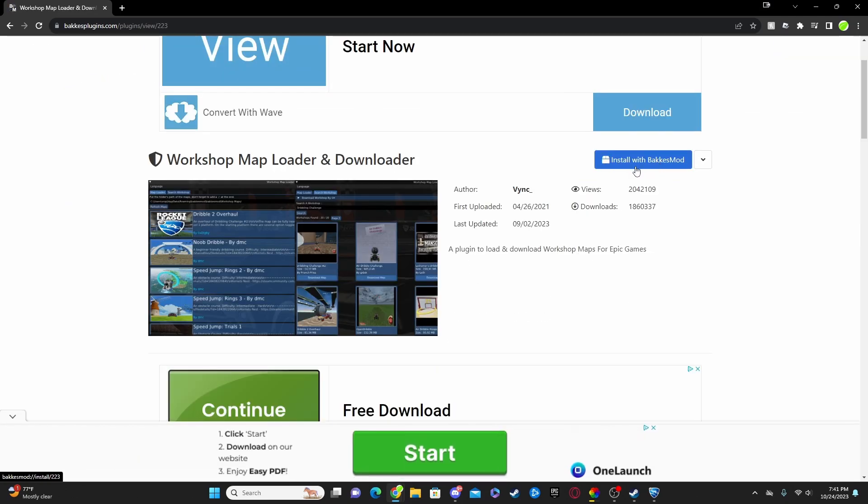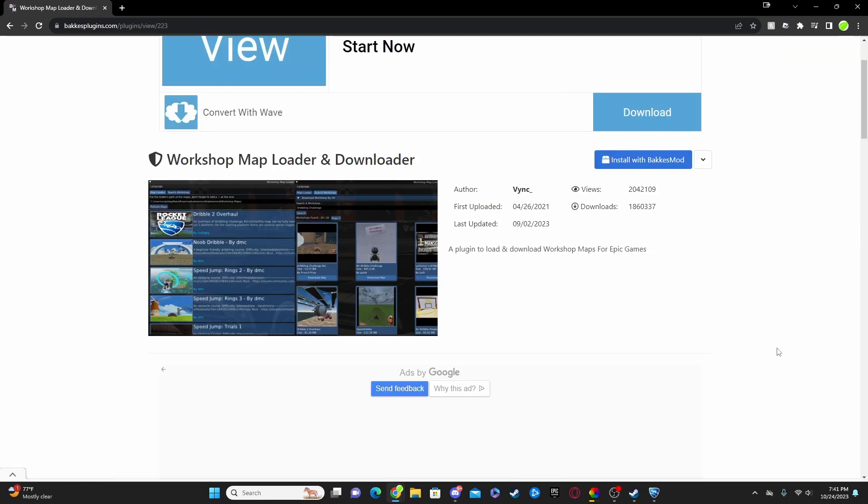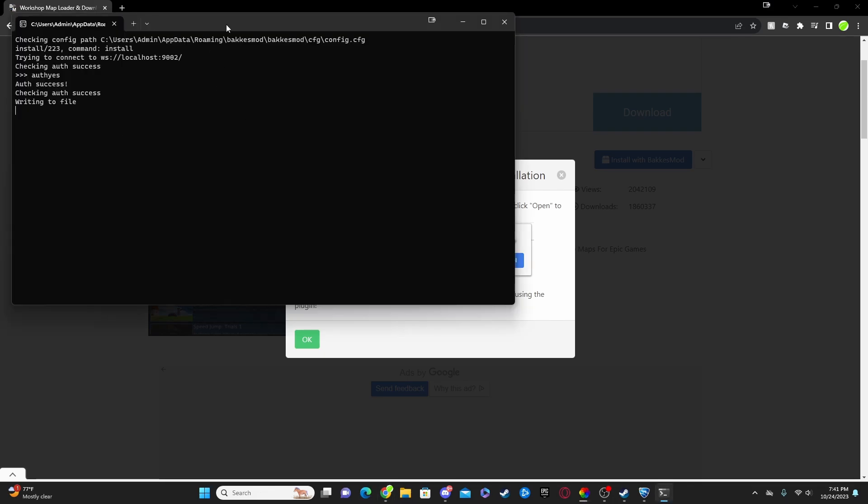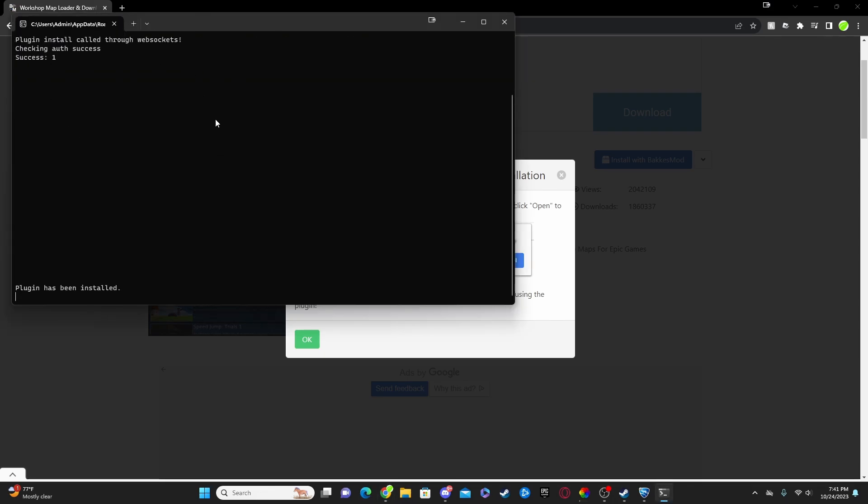As soon as you see this, go ahead and click on it, go ahead and click install with BakkesMod, and make sure that you have BakkesMod installed already and it is fully finished. So once you've clicked on install with BakkesMod, you're going to want to hit open plugin installer and then it'll take you to this command thing, command box, but then it'll say plugin is installed. That's when you know that the plugin is fully finished installing and you are safe to close out the command prompt.